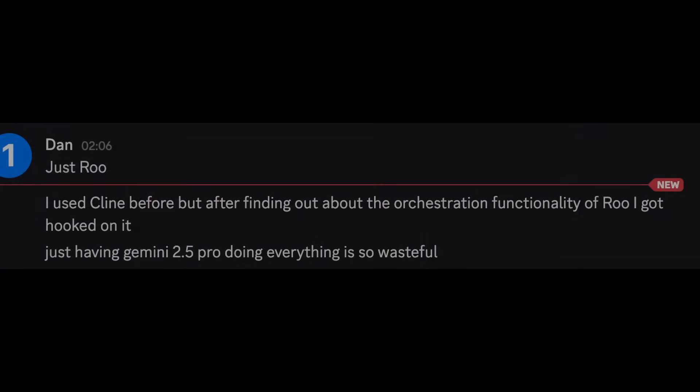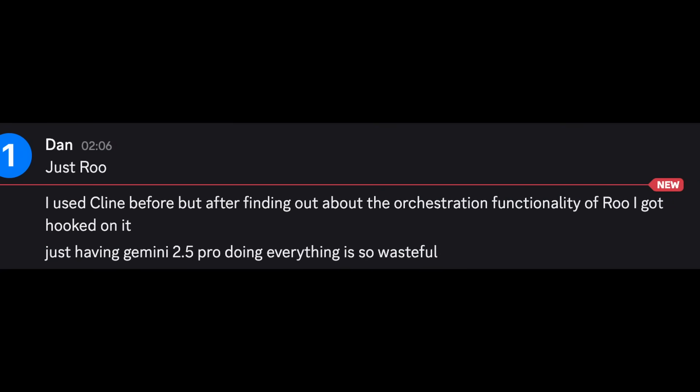Here's a pro tip that not many people realize yet. You can actually set it up to use different models for different tasks. So some of the planning tasks that need more reasoning can have those models, but then you can use cheaper, faster models for implementation parts. That's smart resource usage. And as one developer put it, before Orchestrator mode, it was so wasteful to have Gemini 2.5 Pro do everything. Now instead, it plans out the work, and then cheaper models execute that plan.